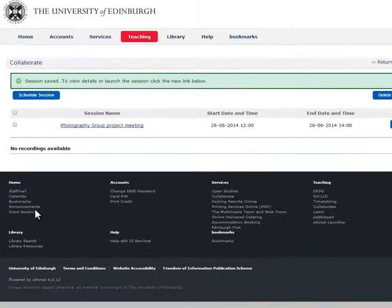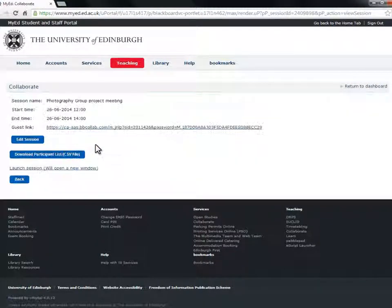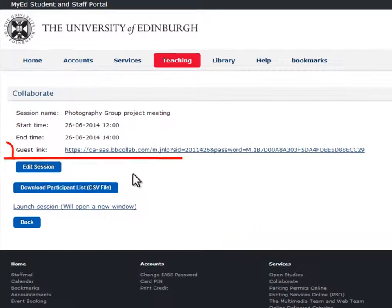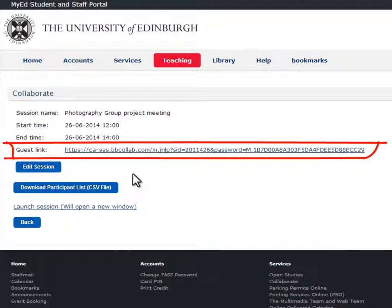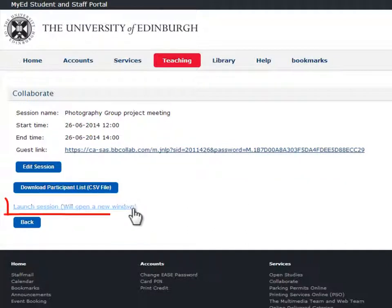Once the session is created, you can access it by clicking on the name. Be careful here as there are two types of links. The guest link — email the guest link out to people you'd like to join as participants. You can promote them to moderators once they're in the session. And the launch session link — this is the link you will need to click to enter as a moderator.